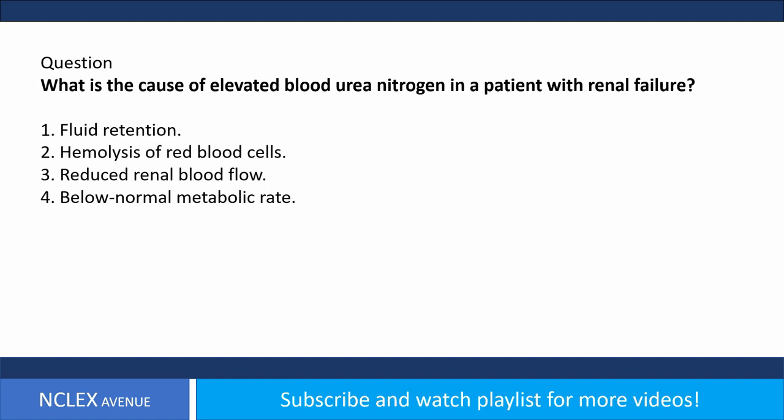Question. What is the cause of elevated blood urea nitrogen in a patient with renal failure? 1. Fluid retention. 2. Hemolysis of red blood cells. 3. Reduced renal blood flow. 4. Below normal metabolic rate.